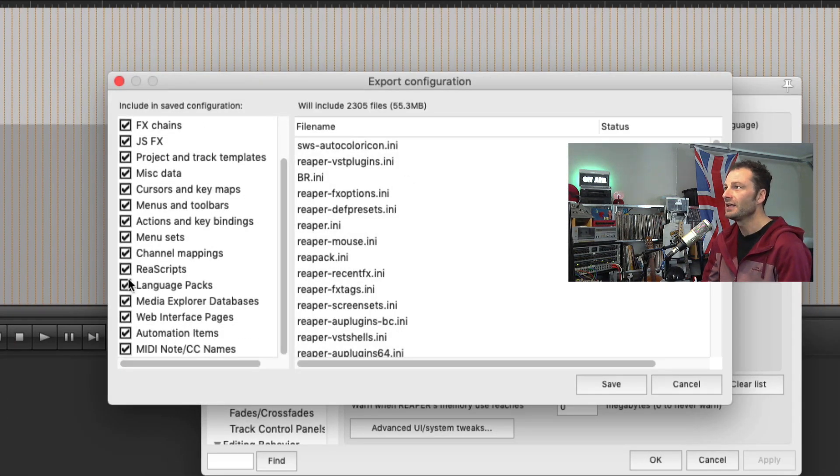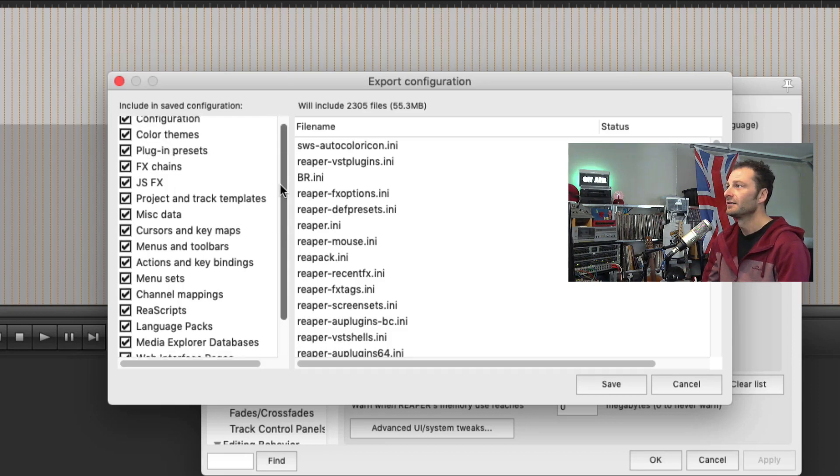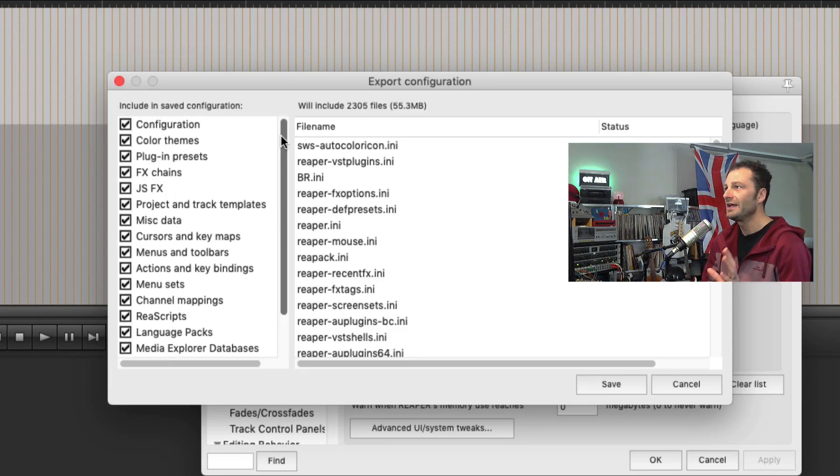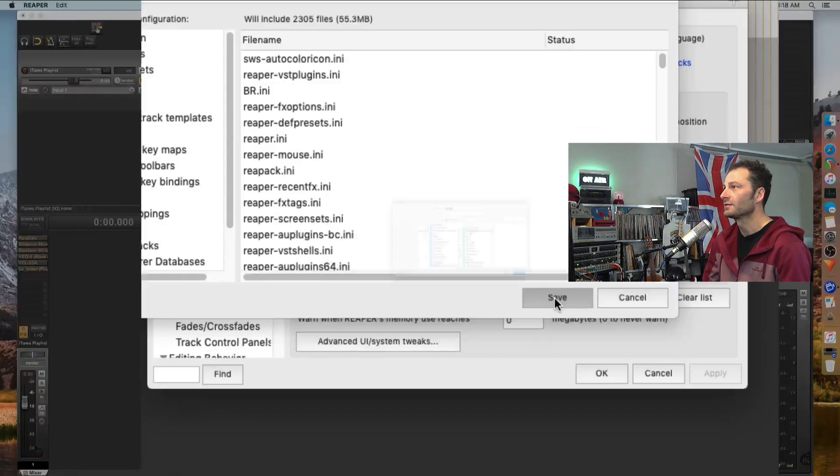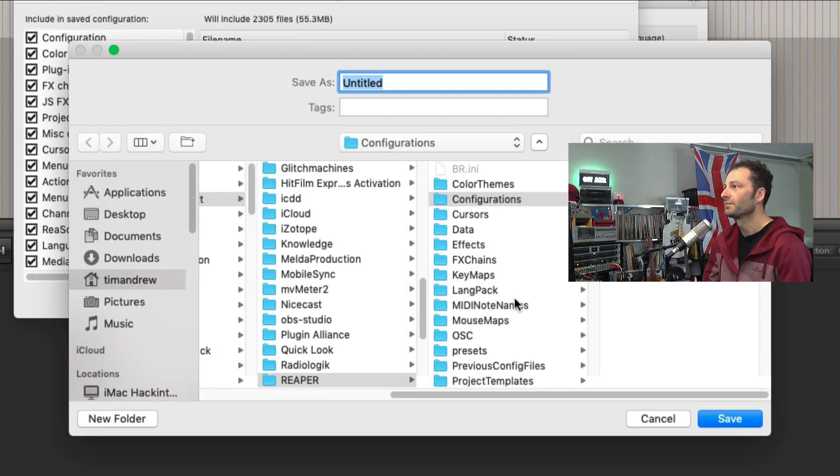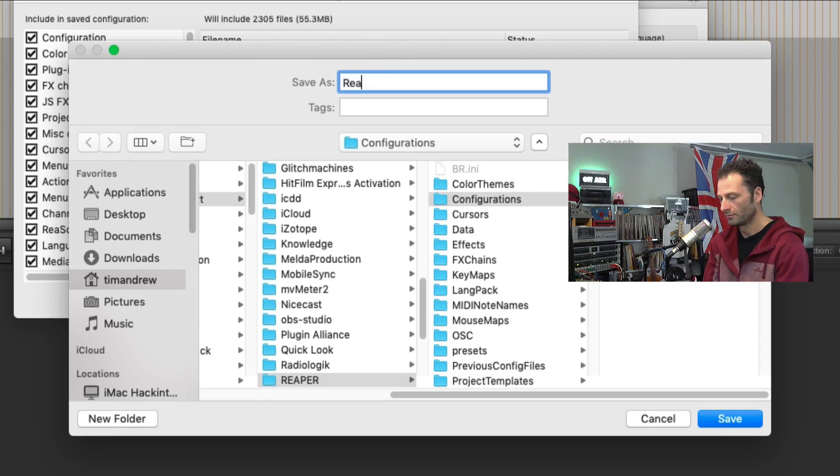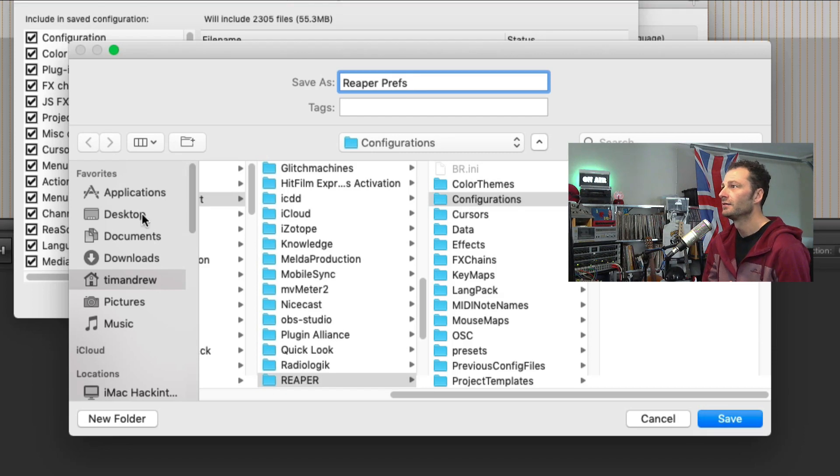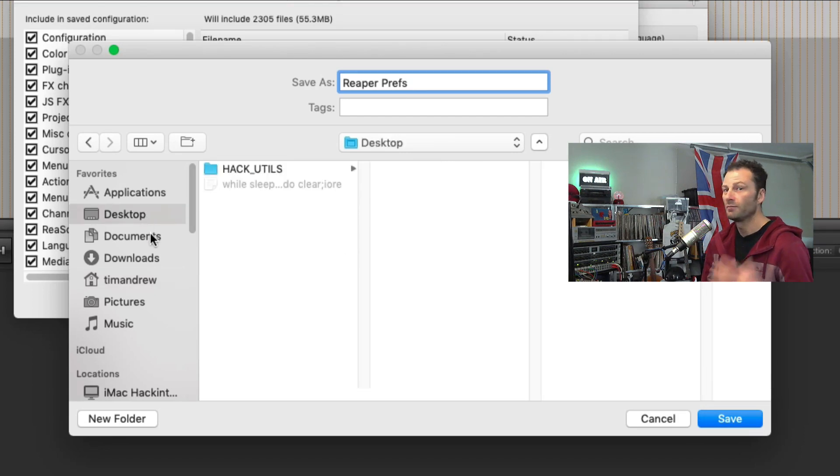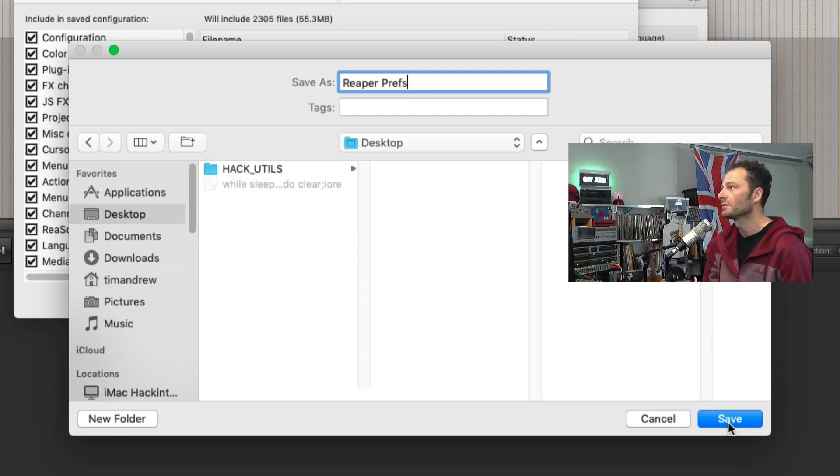Now, I selected everything that was in here, so that way anything that I've ever made any changes to and that I'm happy with are going to go with me. So what I'll do is I'll click on Save, and I'll call it Reaper Prefs, and I'll save that to somewhere where I know I can move it to the next machine. So put it on a USB stick. In this case, I'll just save it to the desktop.